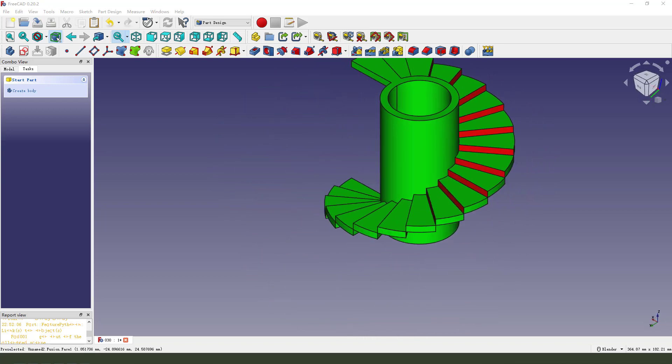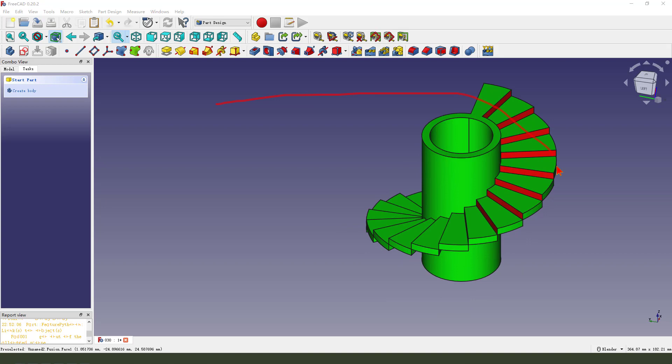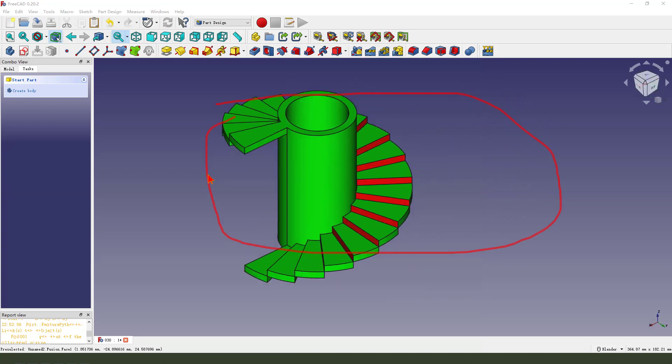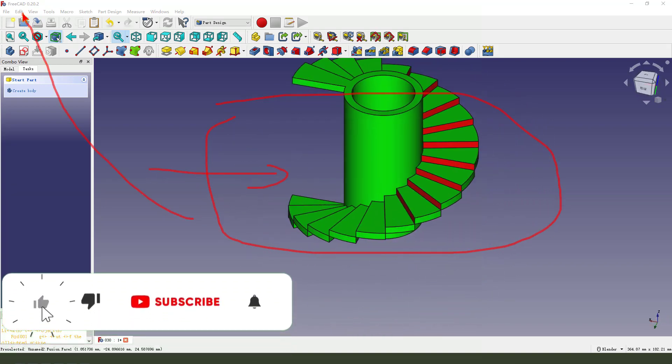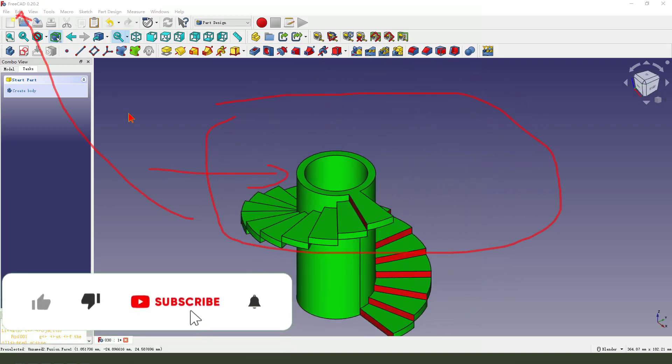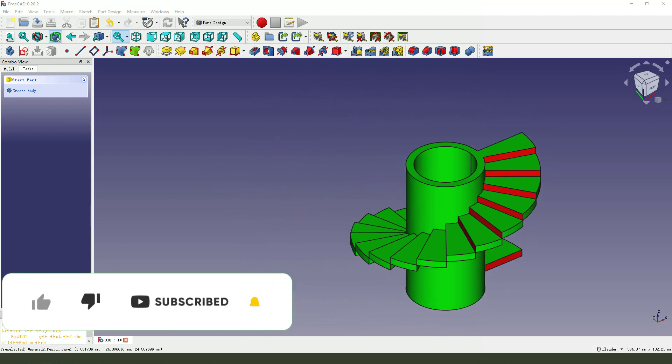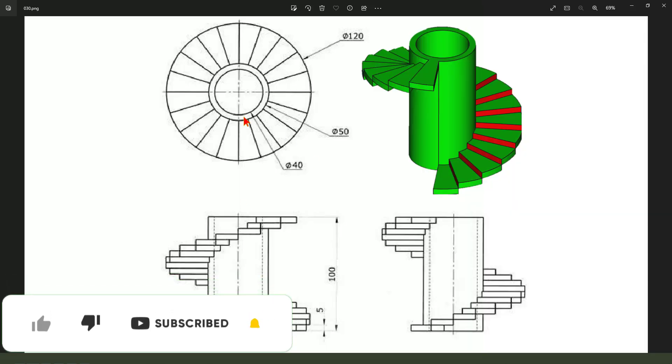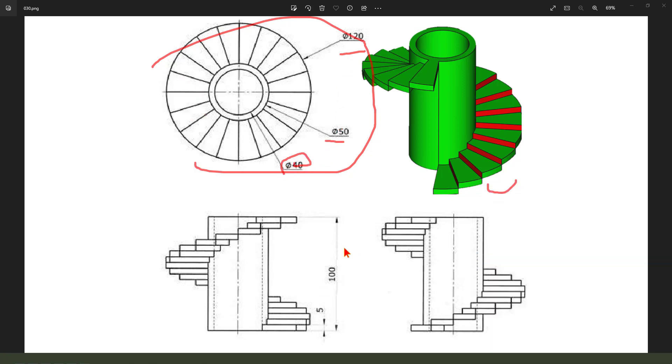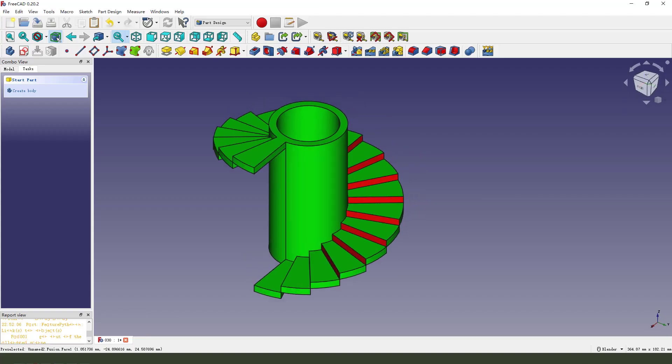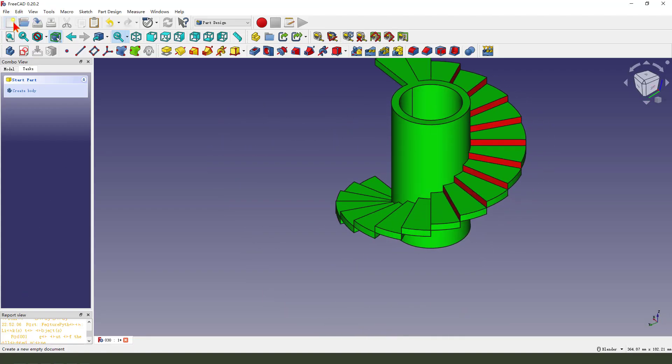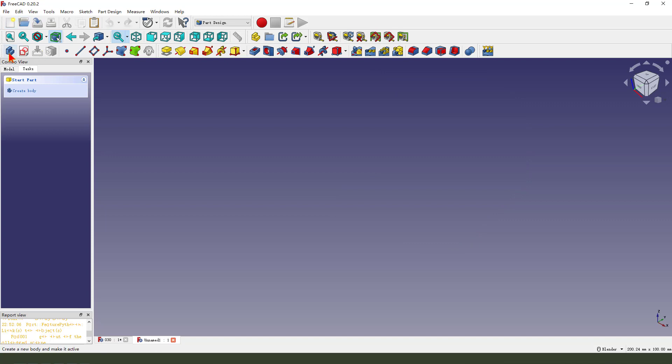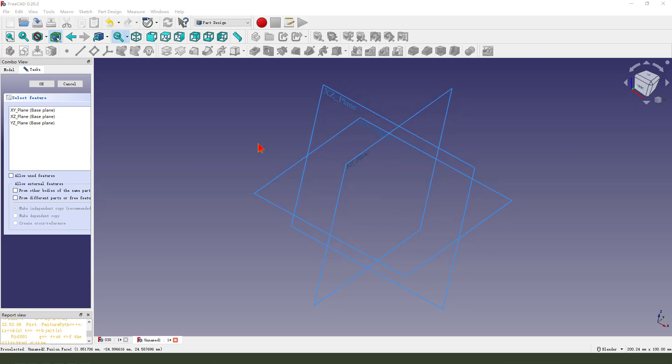Hi everyone, welcome to my channel. Today we create this part in FreeCAD. Okay, look at the detail. That's done. Create a new file, create a new body, create a new sketch, then we select XY plane.